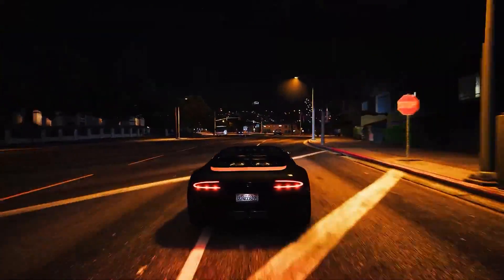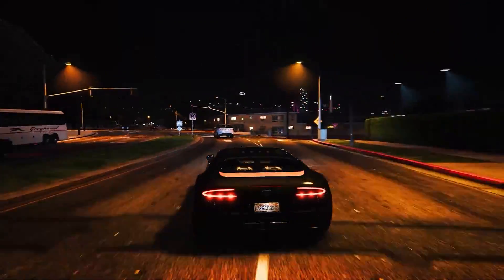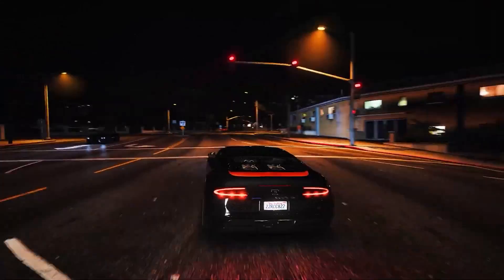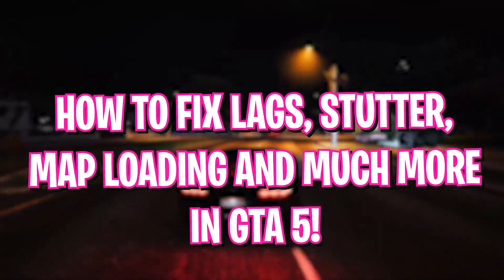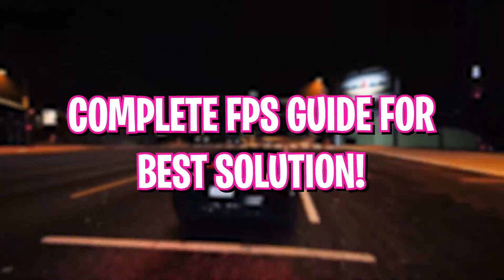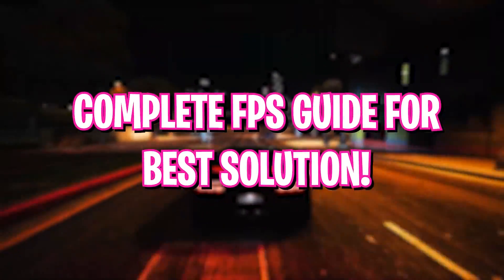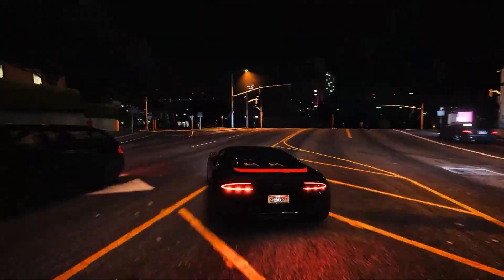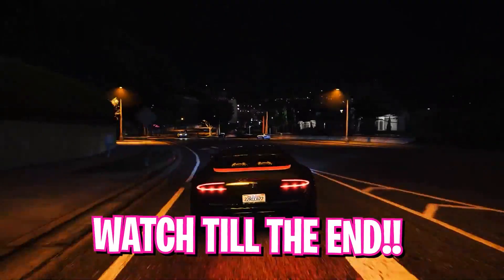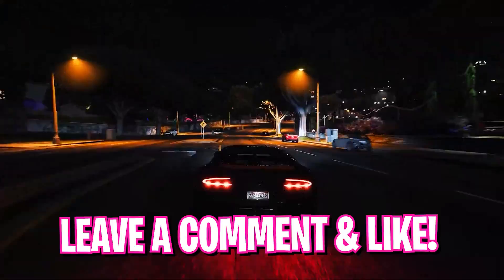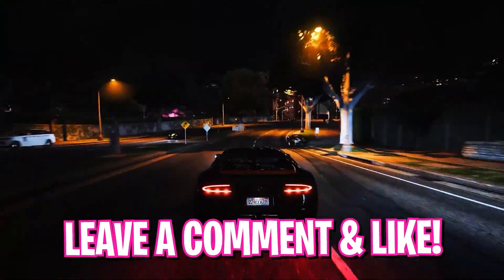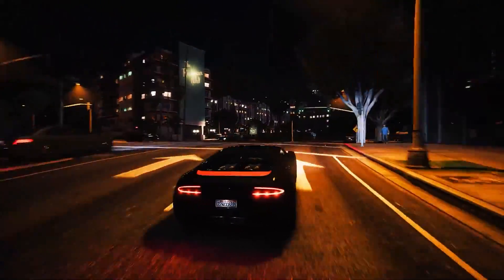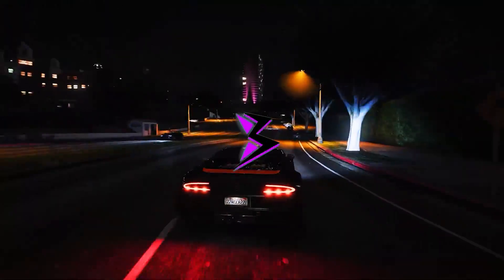Yo what's going on people, BearFox here and welcome back to another brand new video. In this video I'll be showing you guys how you can fix all of your lags while driving, while walking, all of your micro stutters and everything else in GTA 5. So make sure to watch this video till the end. Also don't forget to leave your specs in the comments below so I can reply to each one of you individually. And with all that said, let's roll the intro.